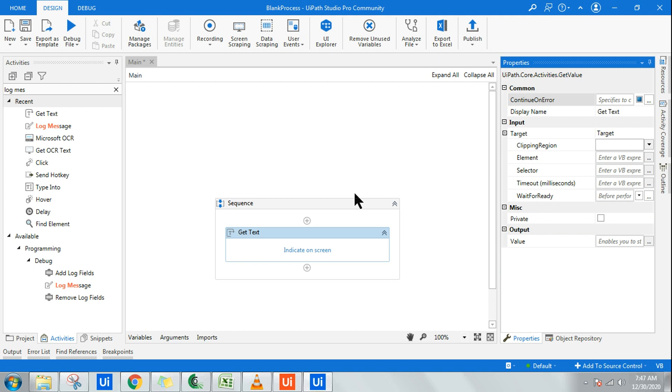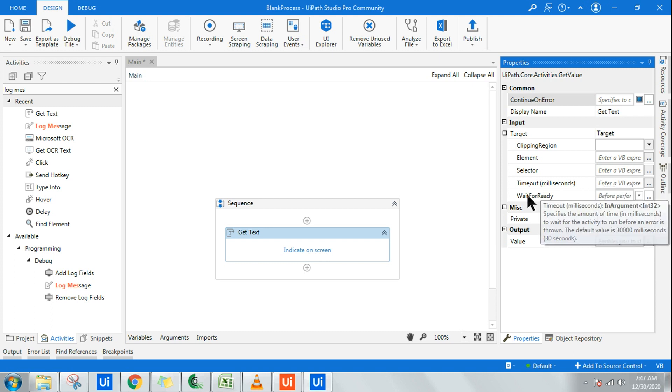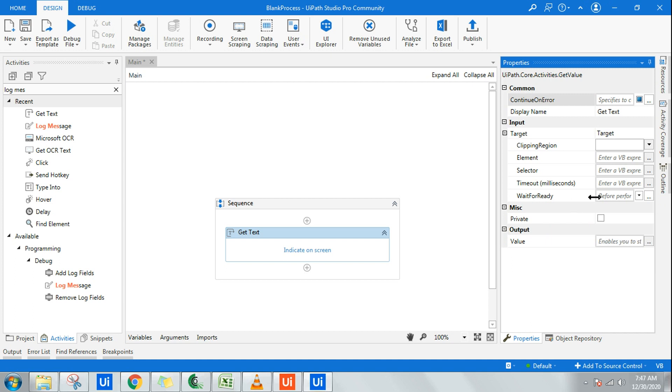Whatever I am going to select, from where it should extract the text, that selector's script will be written automatically over here. You don't have to do anything manually. What is more important is to understand wait for ready.